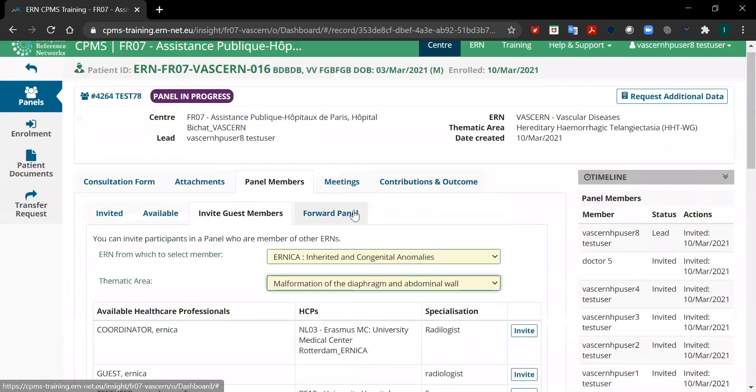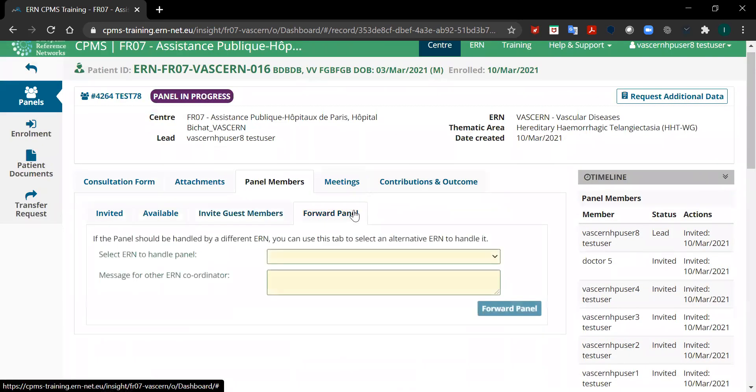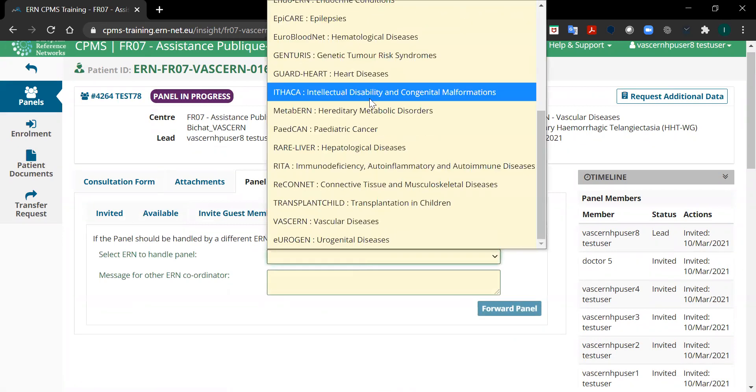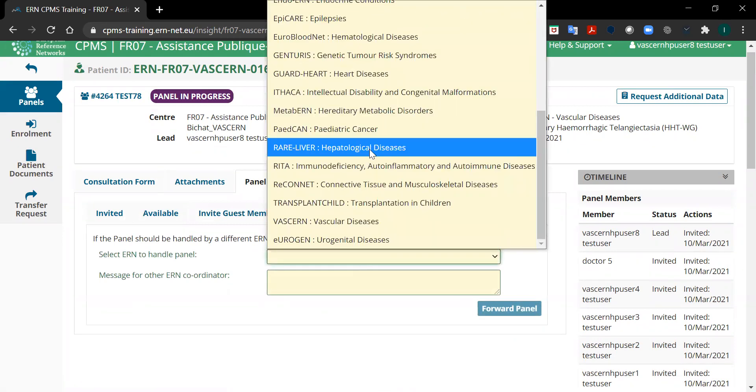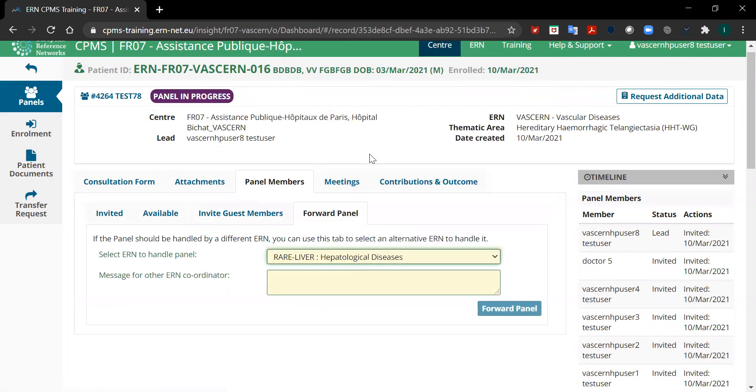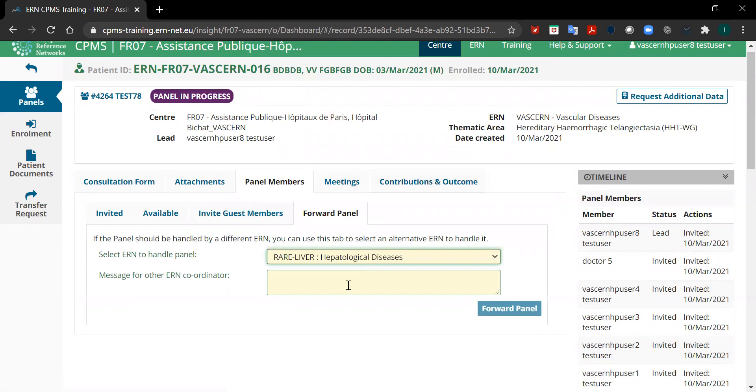You can also forward your panel to a different ERN. Select the name of the ERN from the drop-down list, then provide a little description of your panel for the coordinator of that ERN and click on forward the panel.